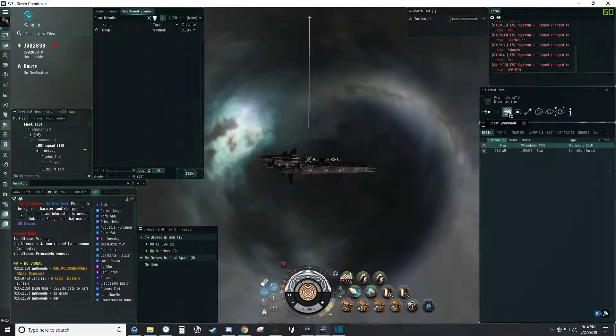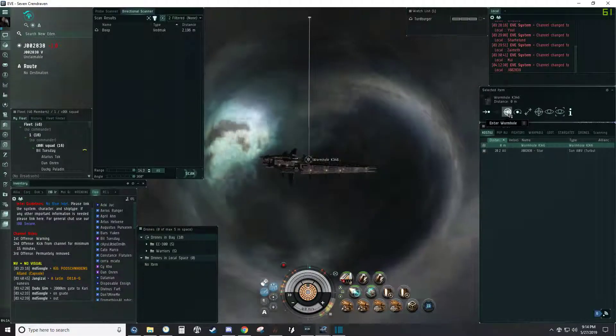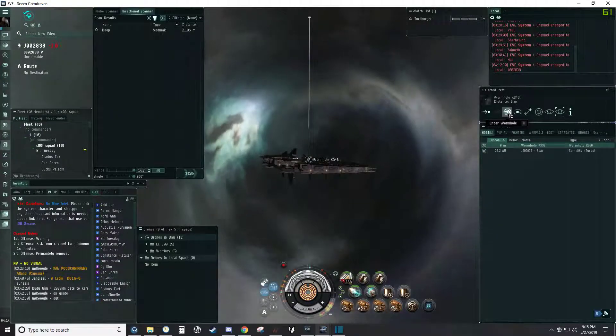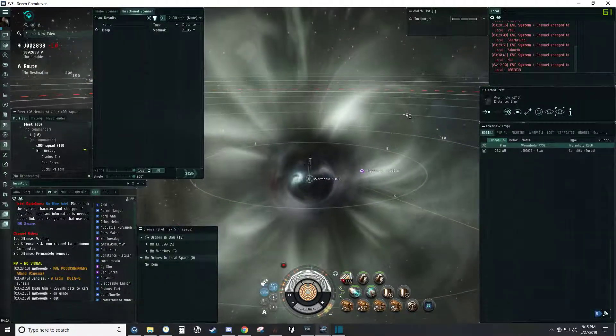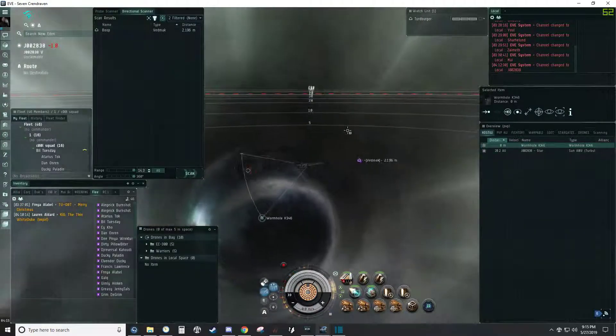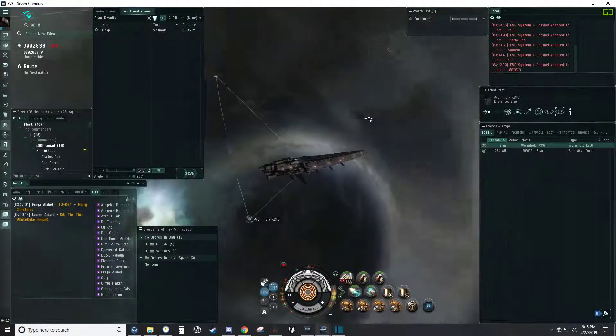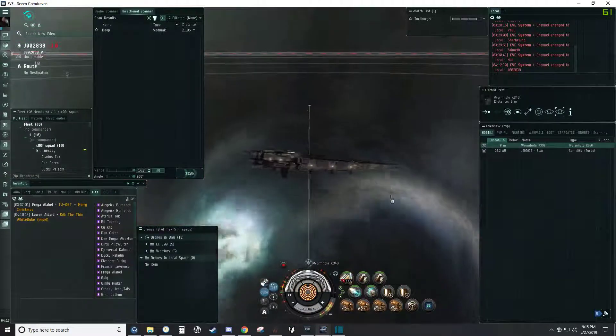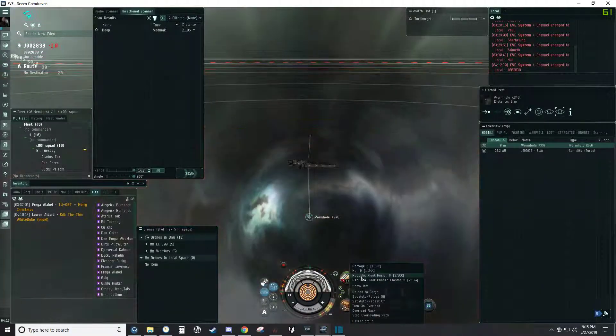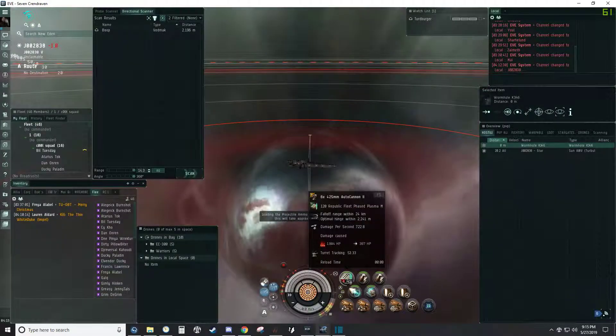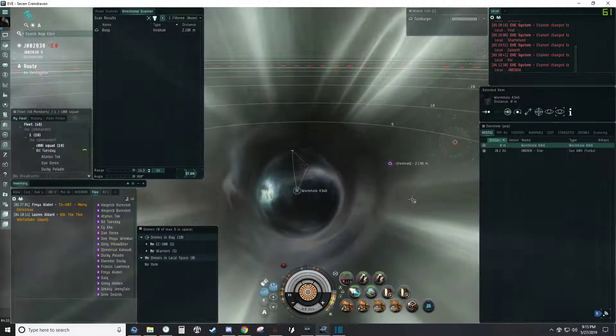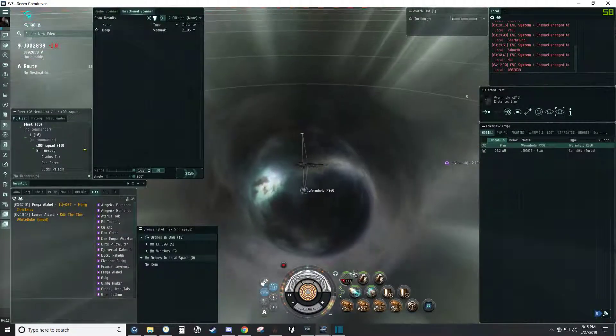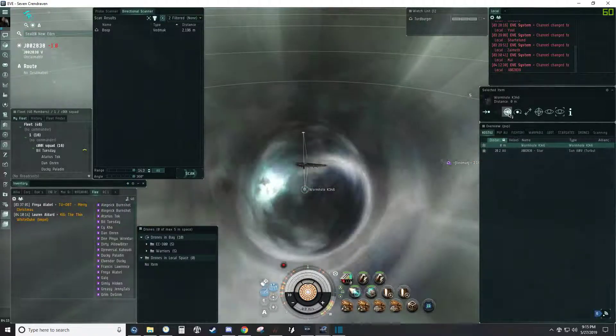All right, so we're going to jump in and warp to Psycho. One sec. At combat range? Yeah, zero, basically. Go, go, go. Don't forget to bookmark the hole.